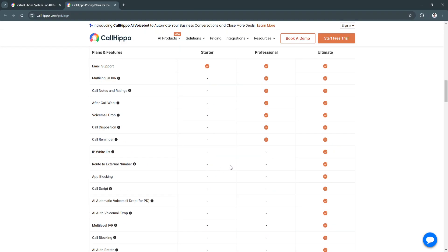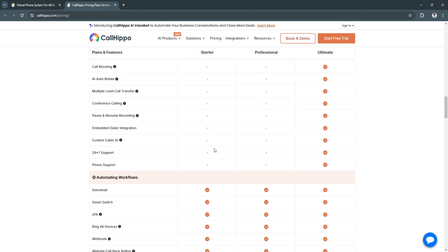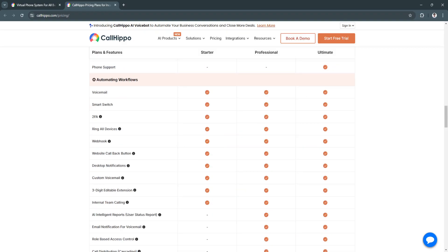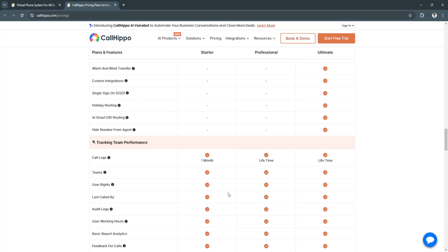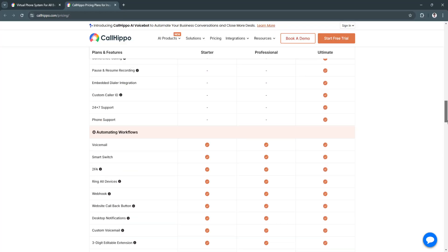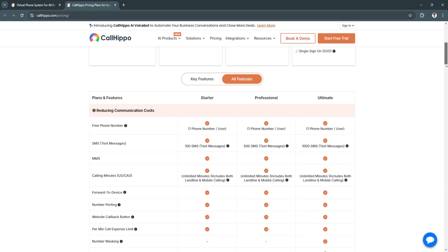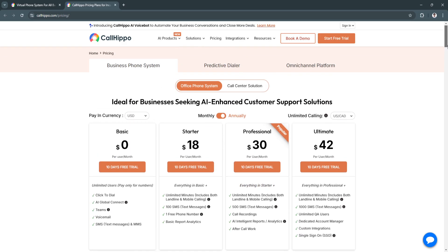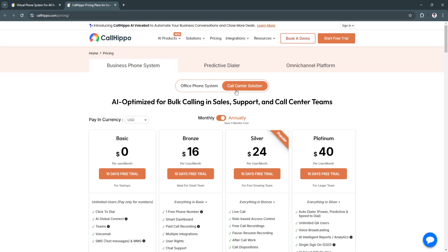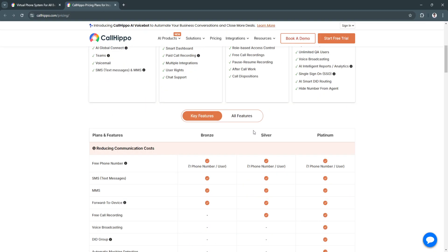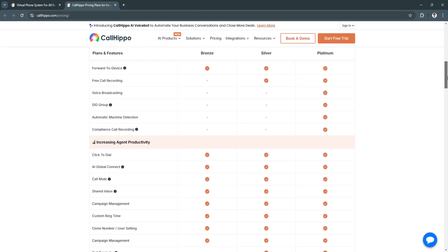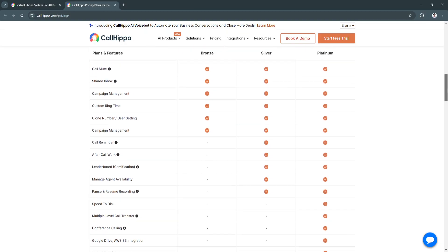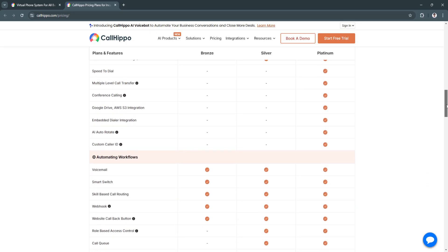You will see all of the features available for each plan. Of course, you might want to read all of this and make sure that the plan you're going to avail has all of the features that your business needs. They also have a plan for a call center solution. Just scroll down to see a more detailed comparison of all of its features.